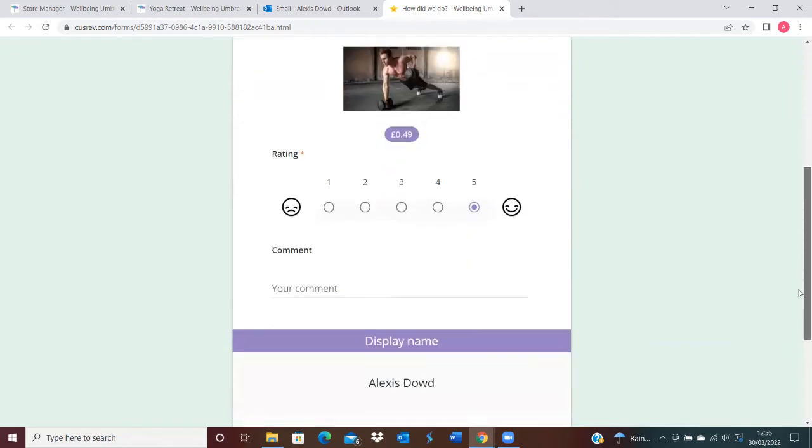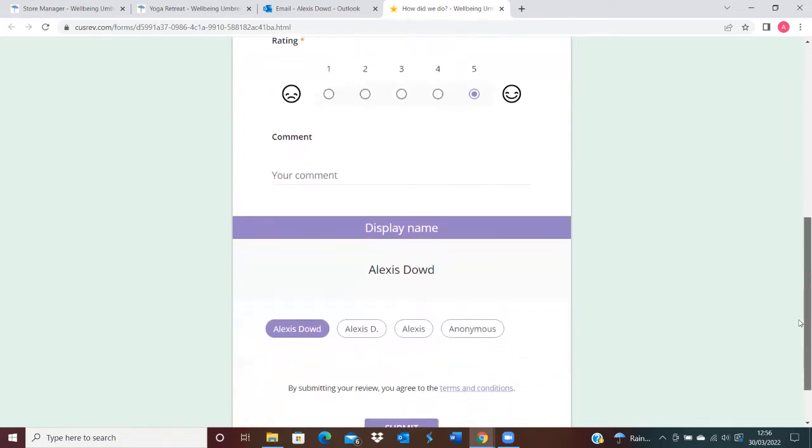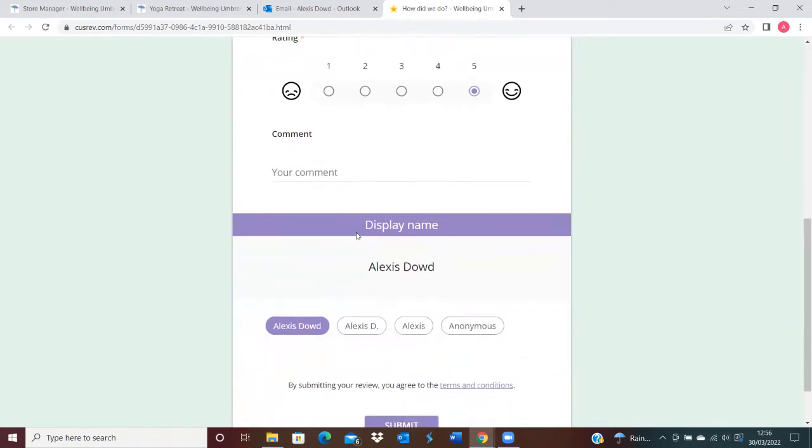They'll also be able to leave a comment. As mentioned, they'll be able to display their name whether they want to keep the name public—they could just choose the first name—or they could also remain anonymous.